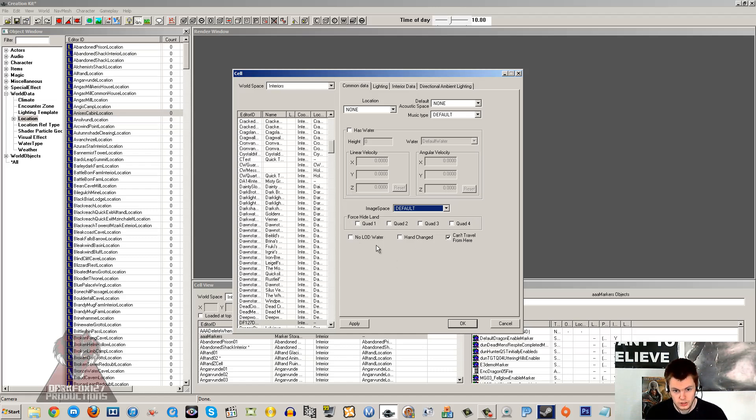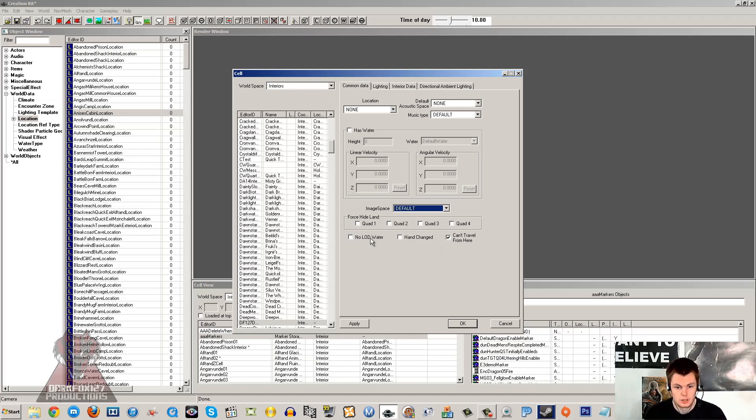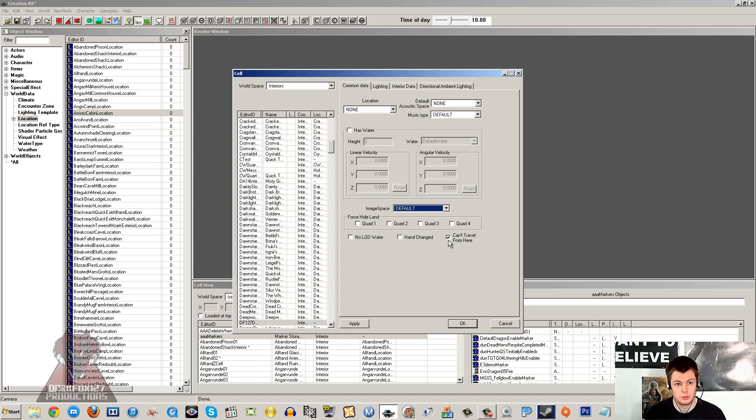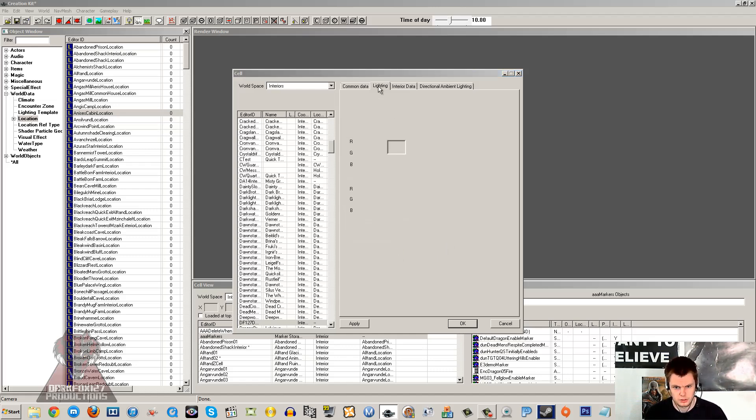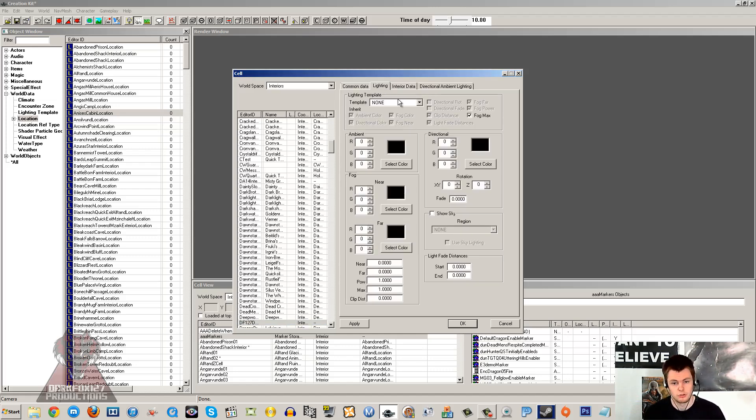Force hide land is more detailed towards exterior cells, so I'm not going to go into that. Can't travel from here means that when you're trying to use the fast travel option and you're inside a house, it doesn't usually let you. So that's where you can actually tick that off if you wanted. I'm not sure what those two options do. I'll leave links in the description for the creation kit wiki which is quite helpful.